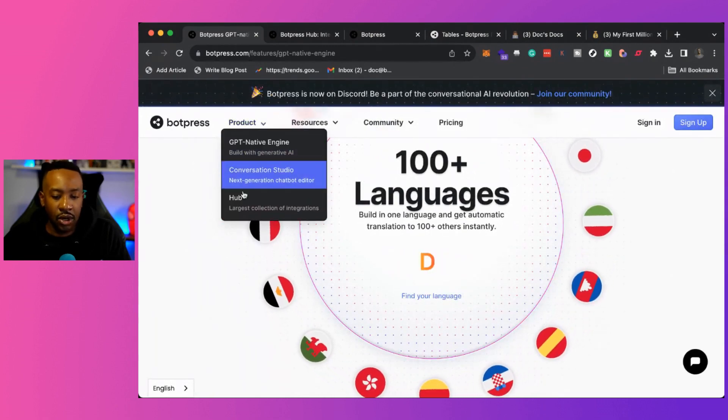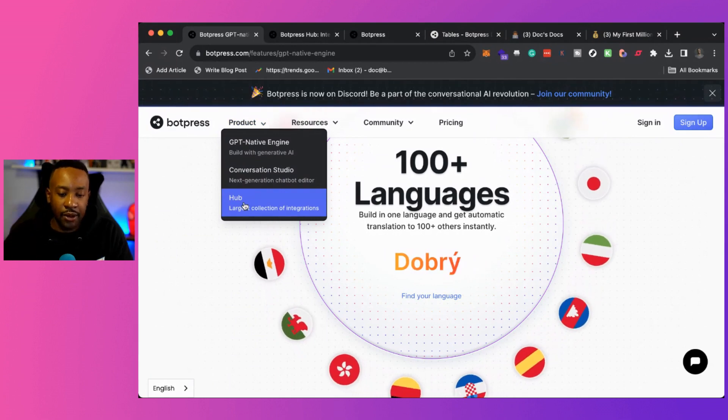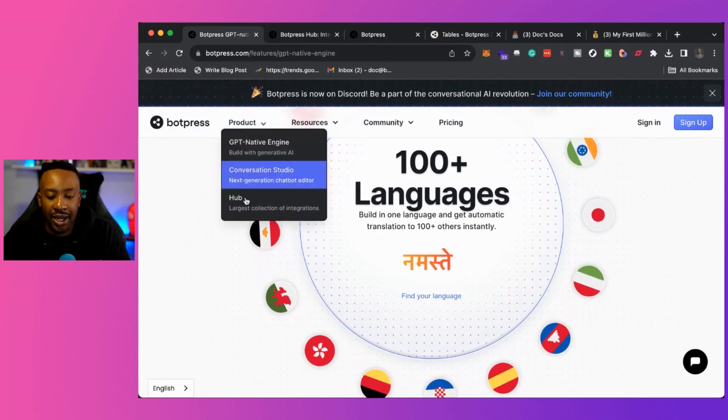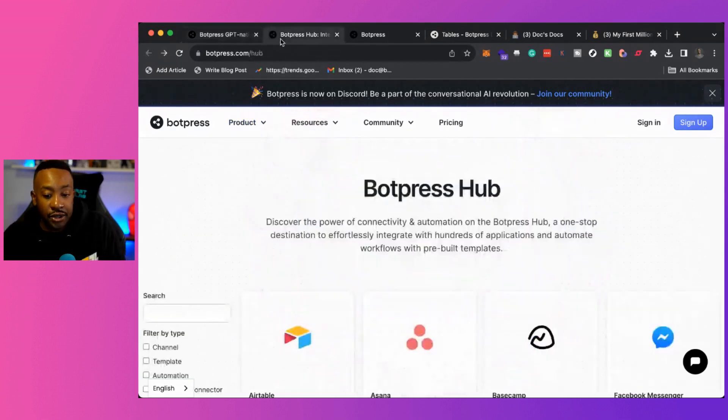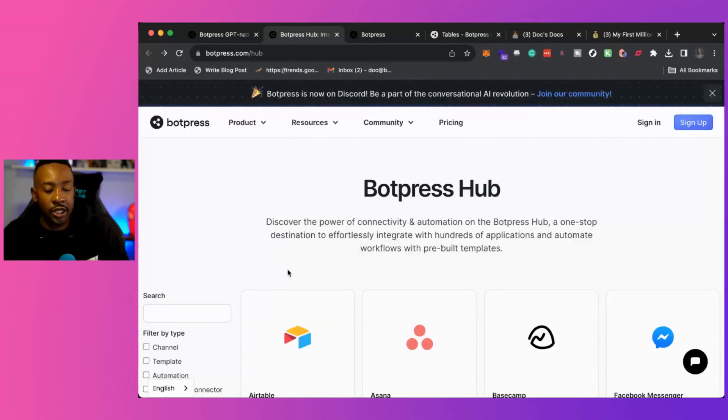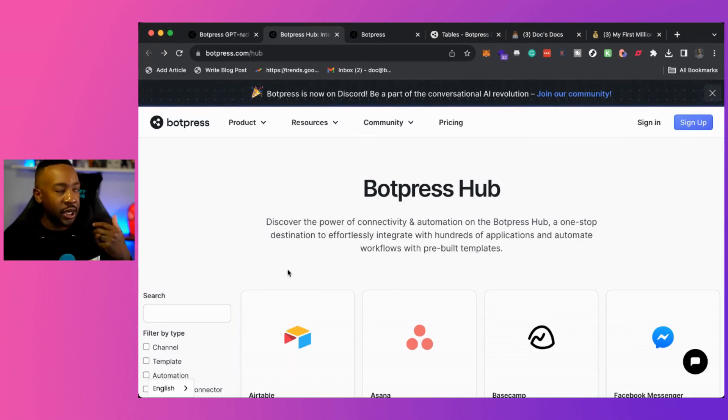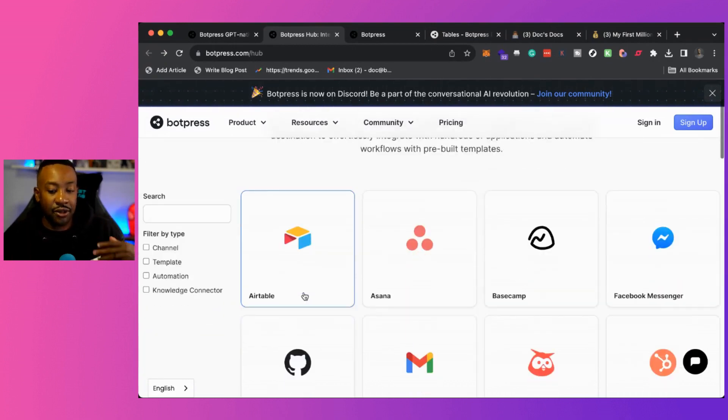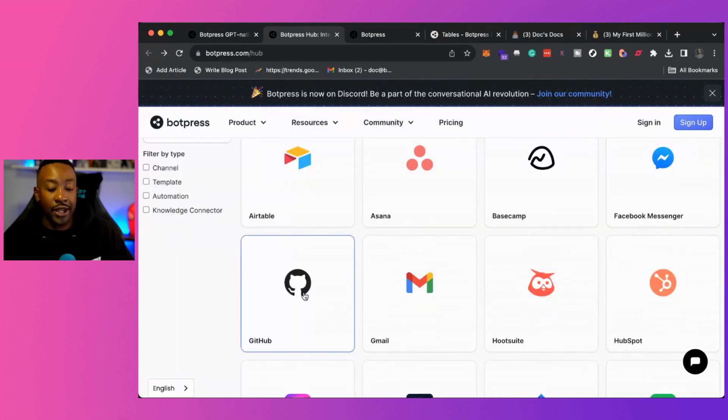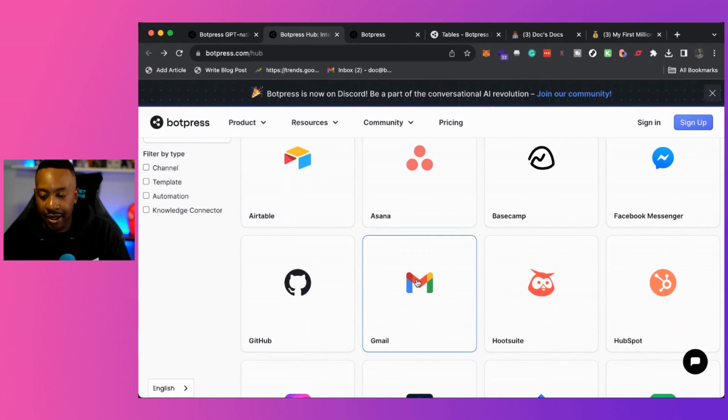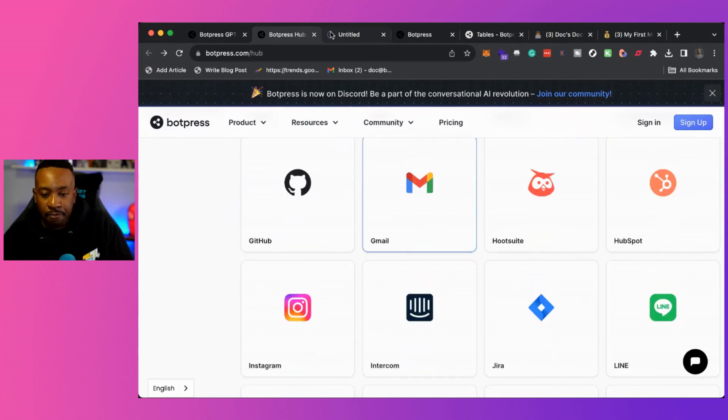Now, I also want to bring out the hub, which allows you to have a large collection of different integrations. Again, this goes back into what are you using when you're coming to bot press? What are you going to be using? And this allows you to really see the different integrations and the different ways you could be using Gmail, Airtable, Asana, HubSpot, whatever you're using to really get the most out of it. For example, let's just take a look at Gmail.